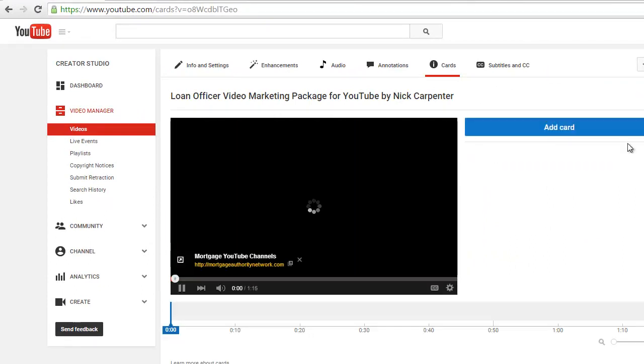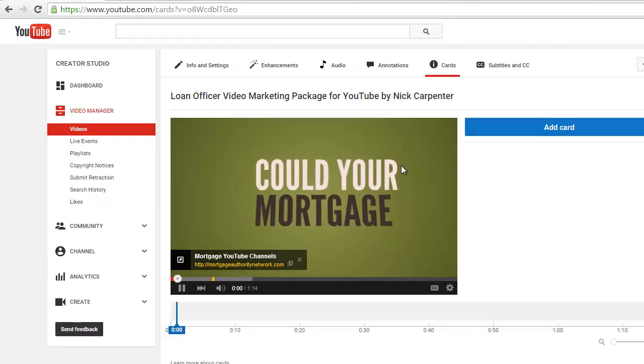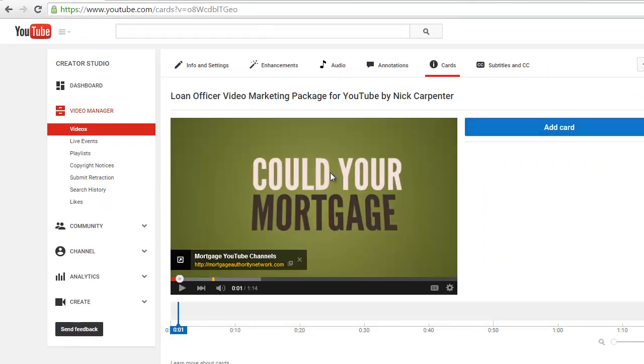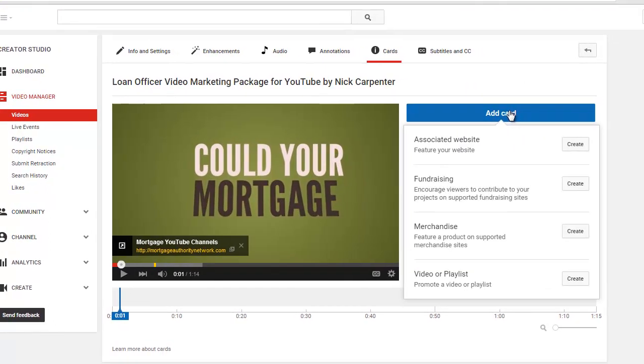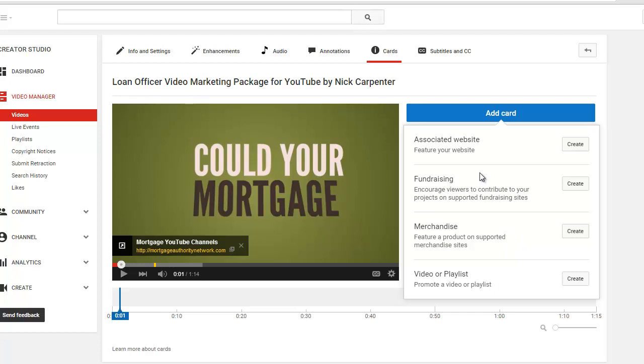I'm going to click add a card. So you see there's a few options here. We can promote a video or a playlist, we can feature a product for sale, we can do fundraising, we can ask for support for our YouTube channel, we can send them over to different fundraising sites like Kickstarter or GoFundMe.